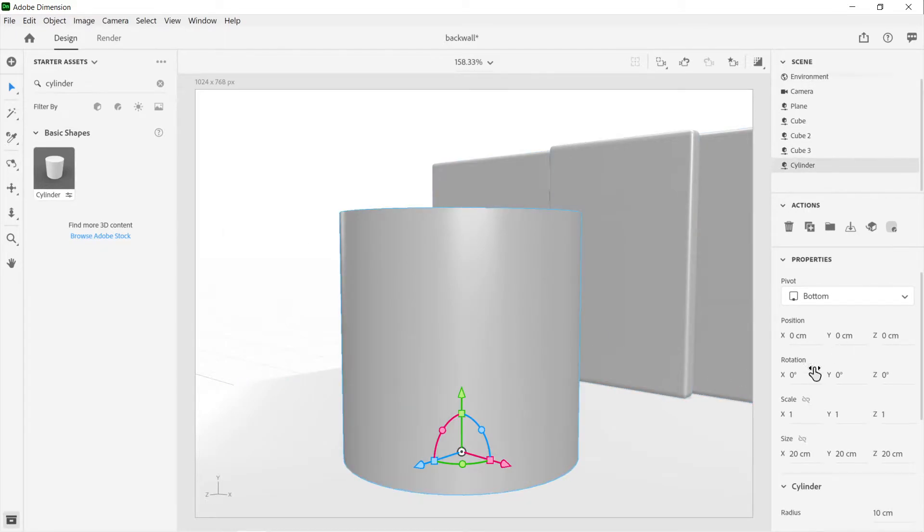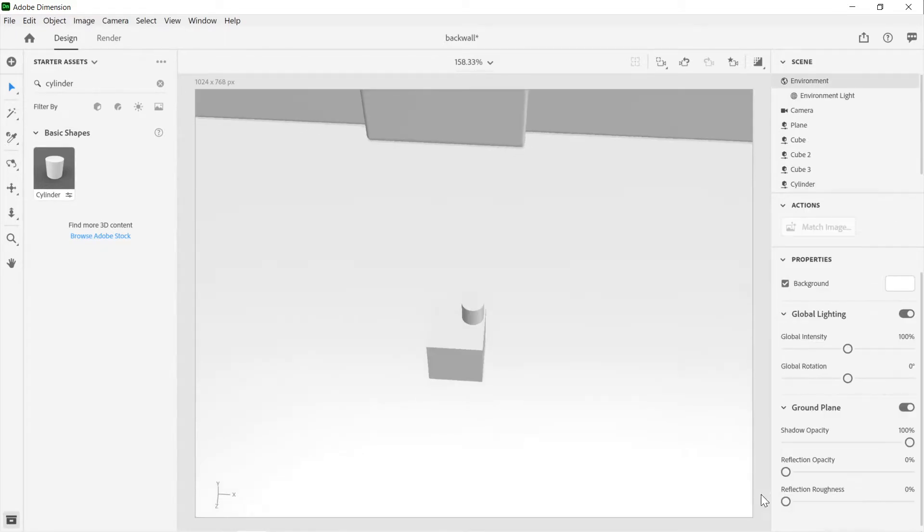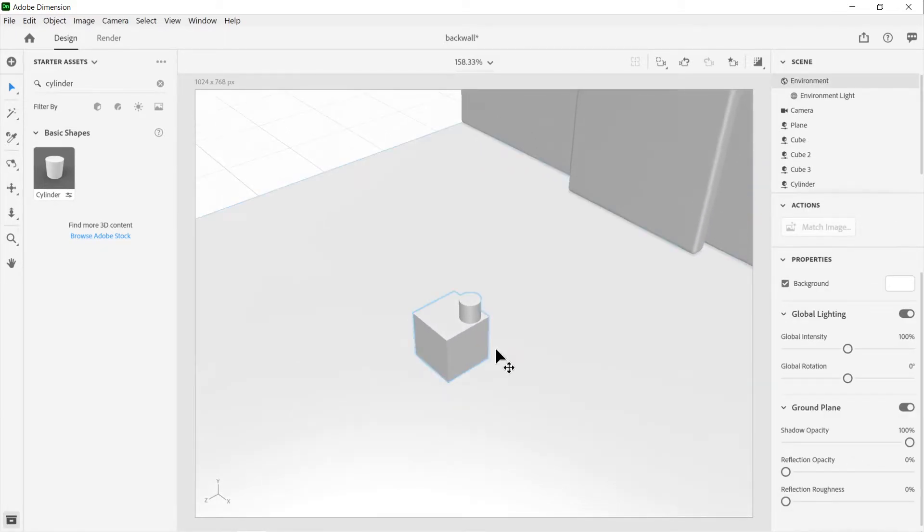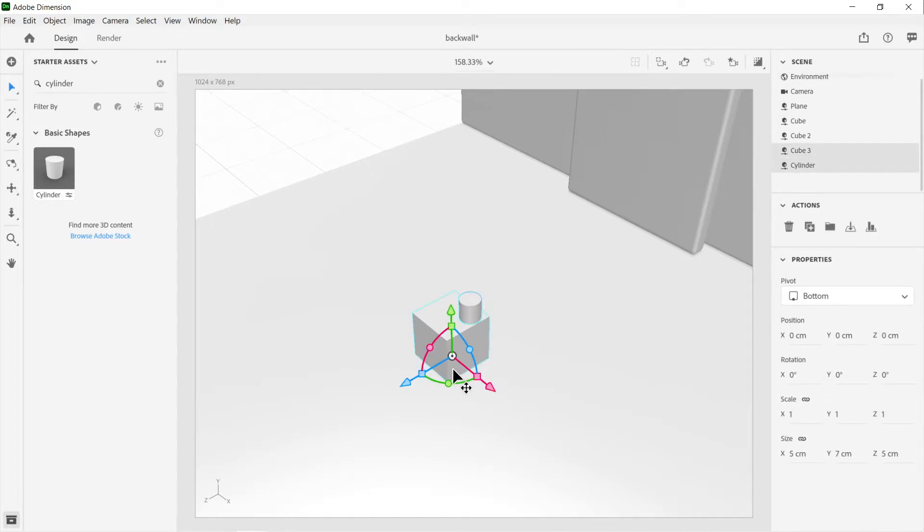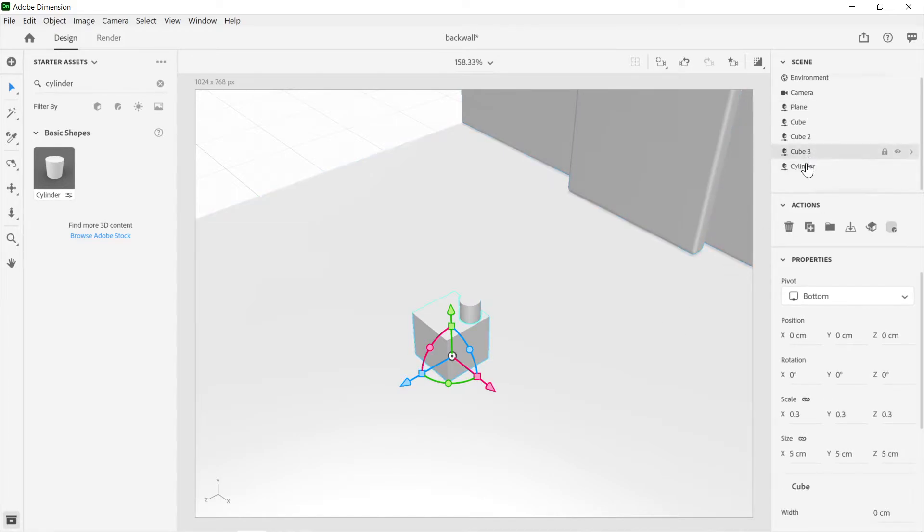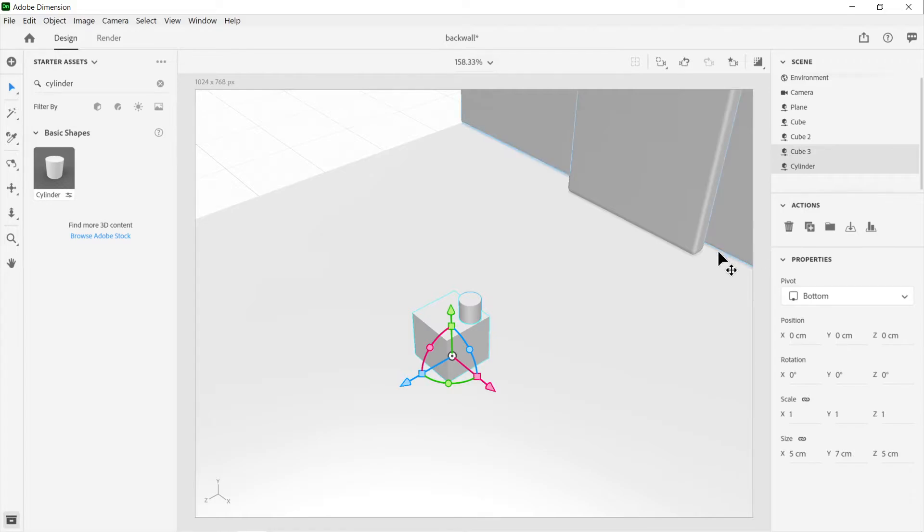We'll grab our cylinder. What we're going to do is if we actually wanted to align it onto the center of the block, we would select this and press Shift and select that one as well. The other way to do it is you could actually just select these two and it will do the same thing. That means they're both selected.